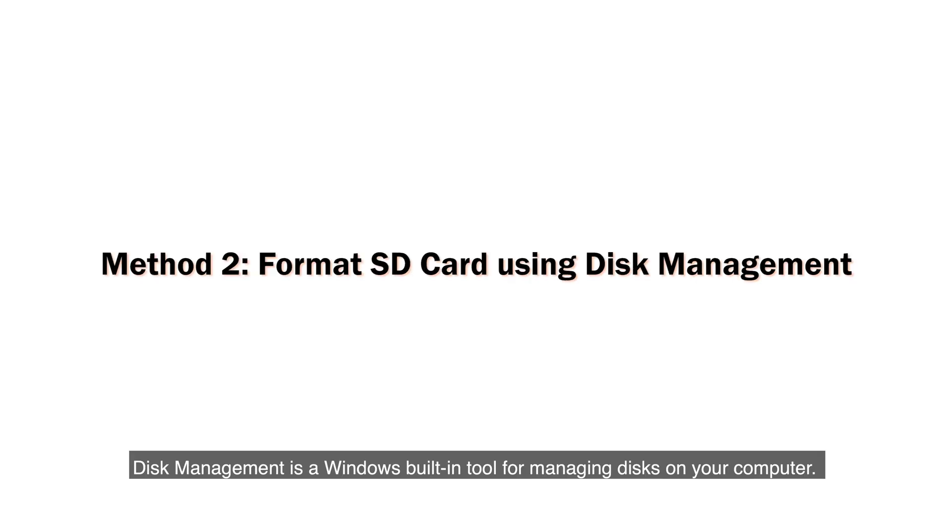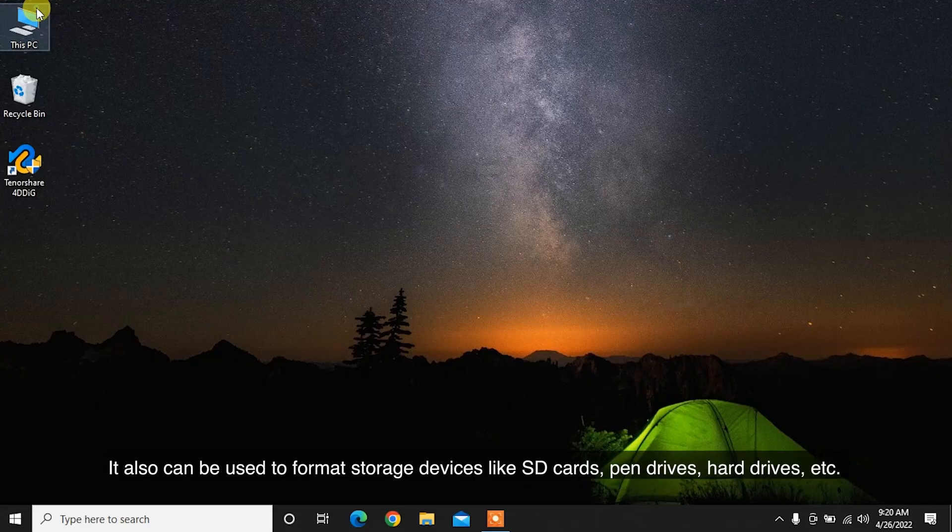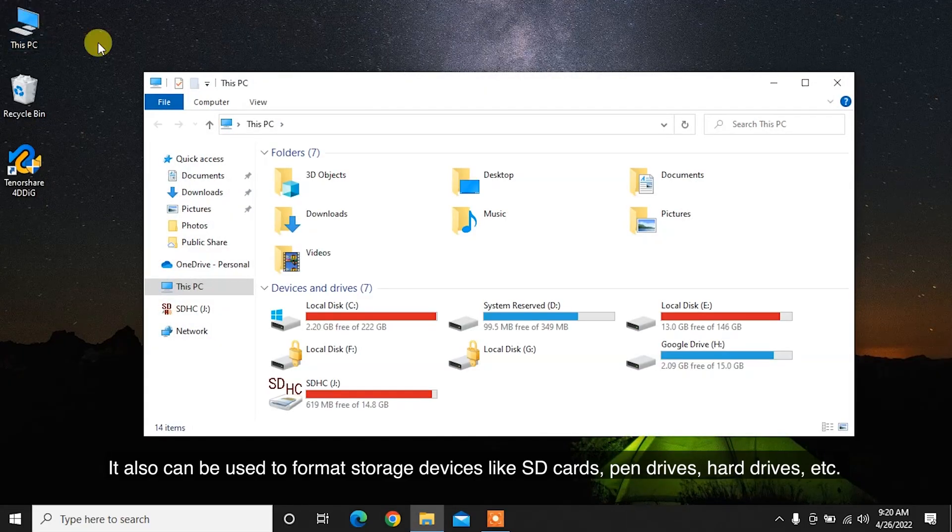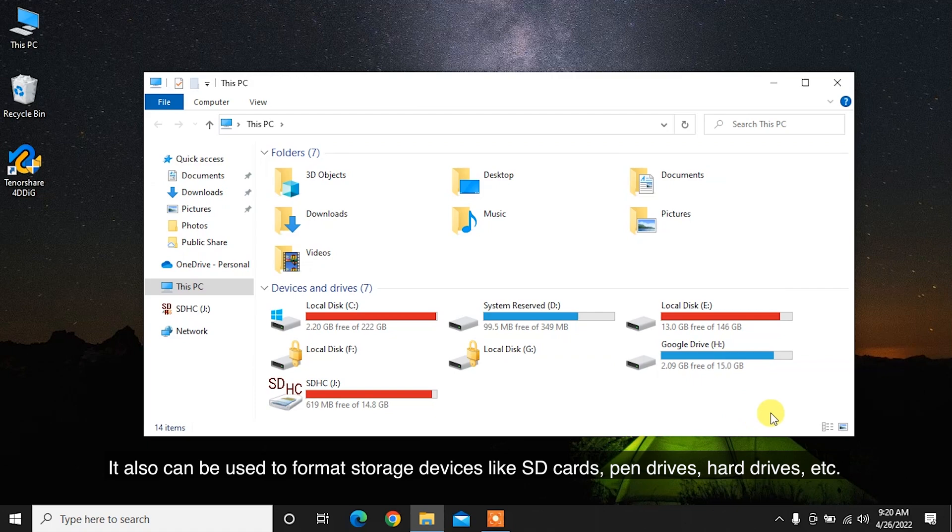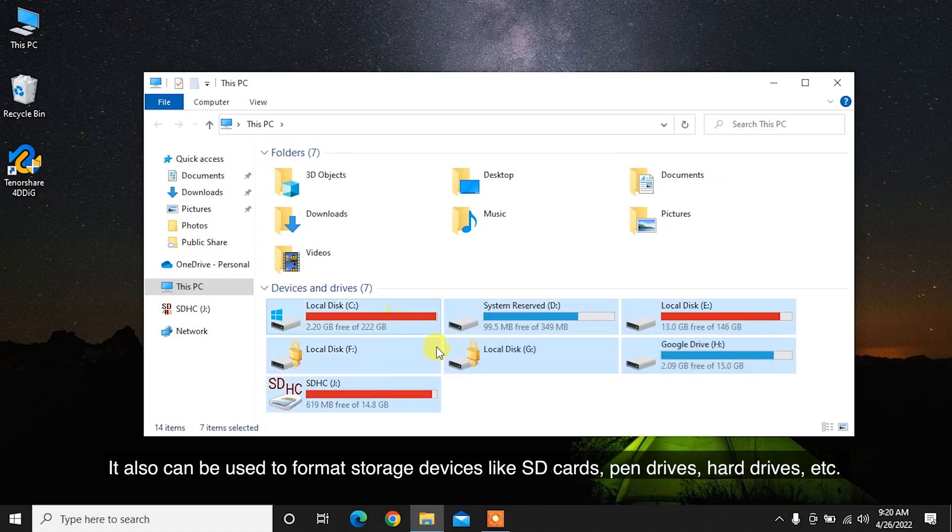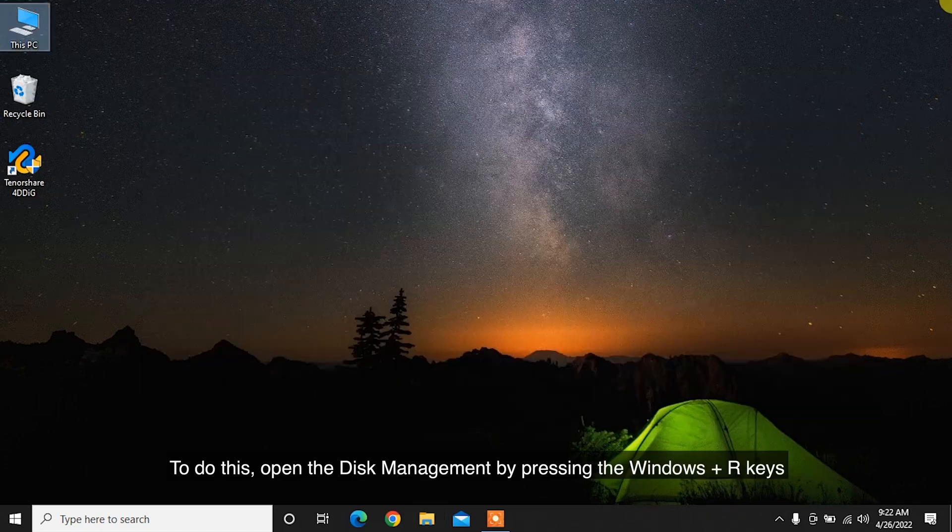Disk Management is a Windows built-in tool for managing disks on your computer. It also can be used to format storage devices like SD cards, pen drives, hard drives, etc.